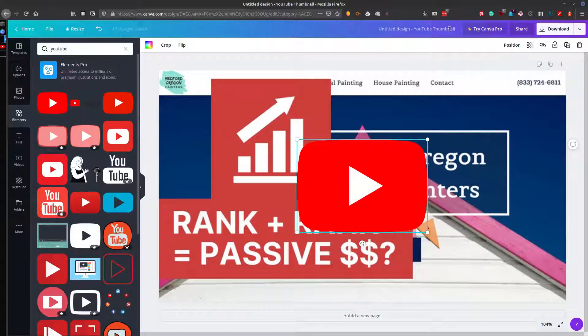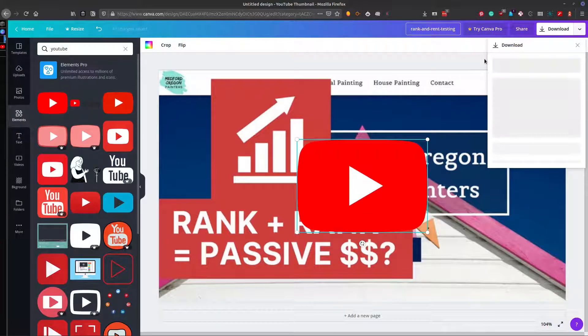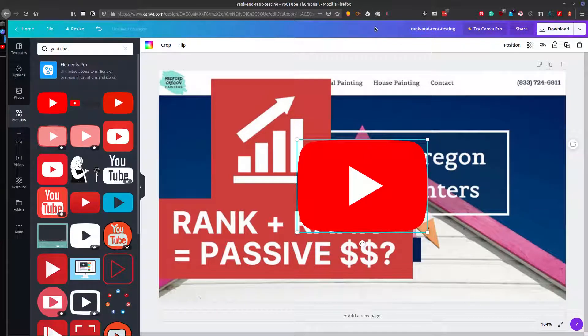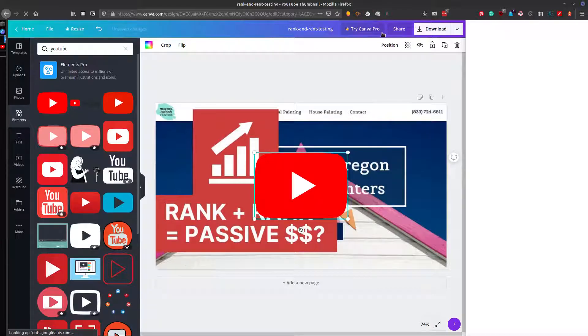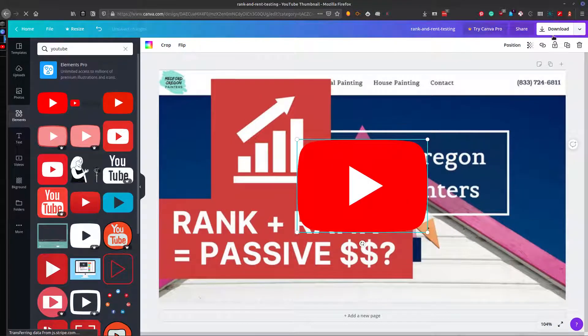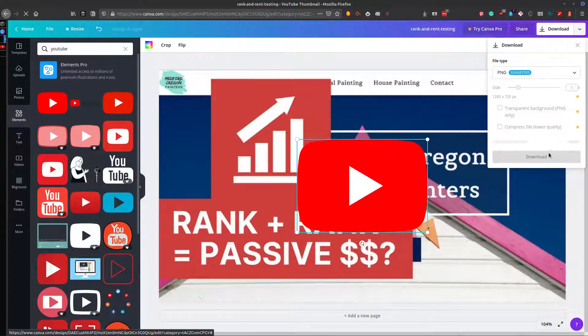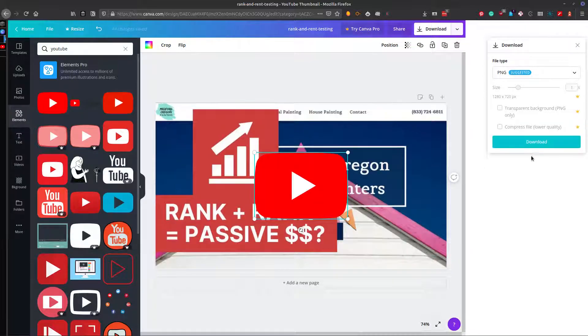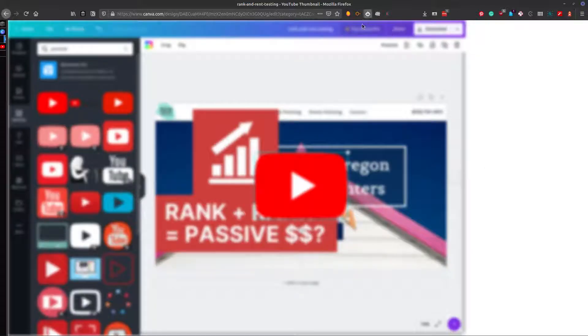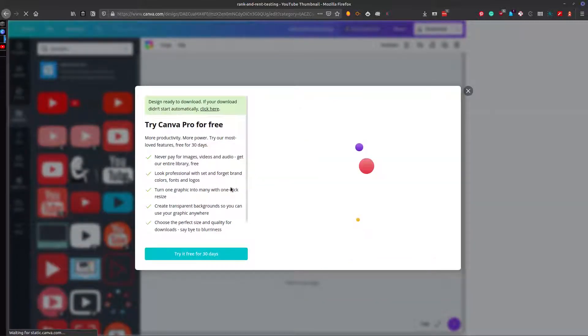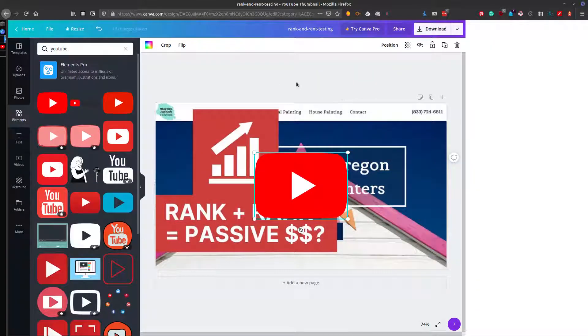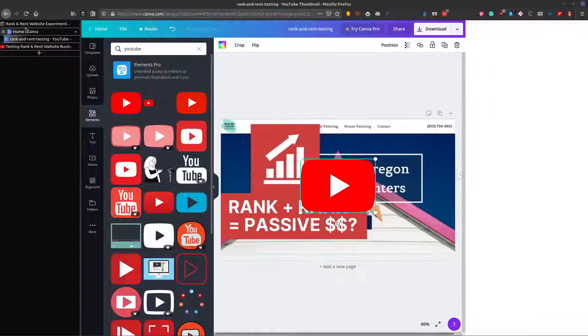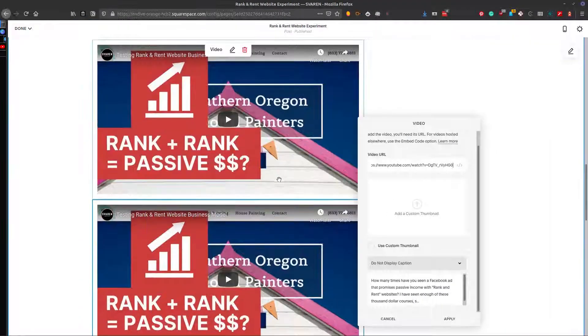And so then you want to go ahead and title that. Make sure that that actually saved it. Download that. And then go back to your Squarespace Builder.